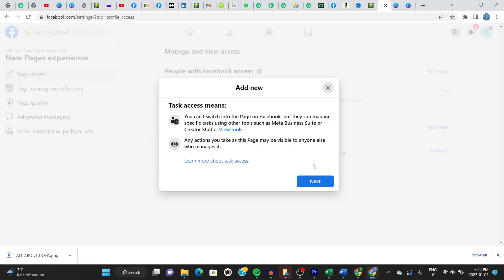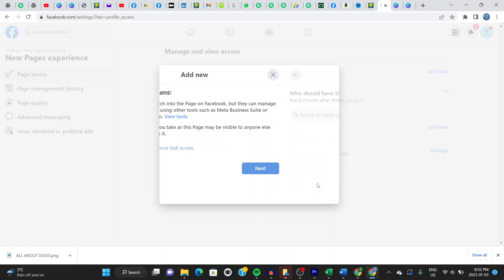So it gives you here, it explains to you what it means to add someone as a manager or to access your page. And then you click here where it says next. Click right there. And you choose the email of the individual you want to participate. Let's say we want John.